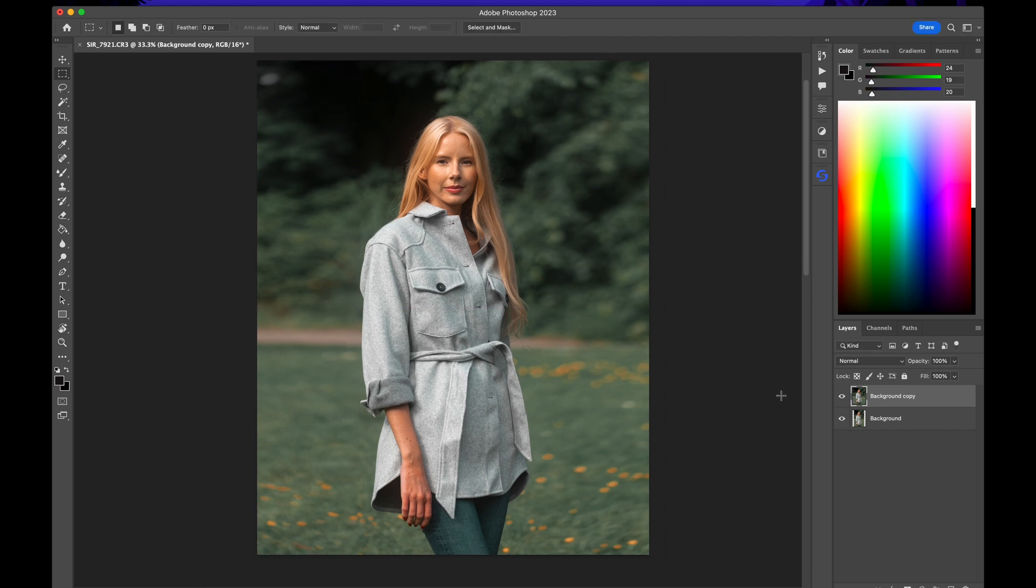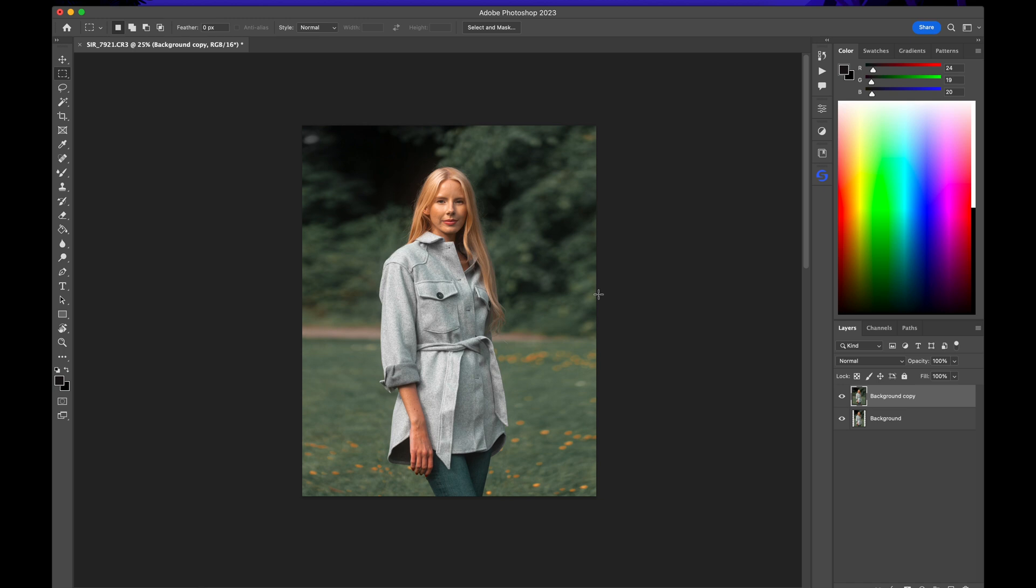Filled up our background without actually having to add any nasty white bars on the sides.